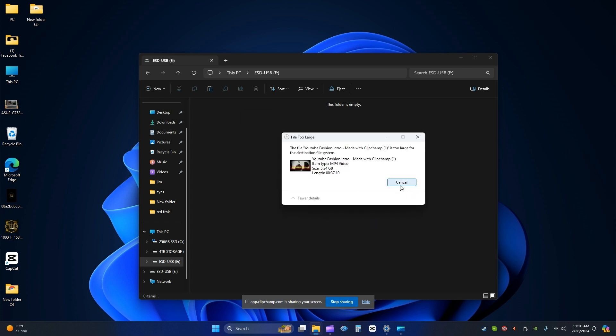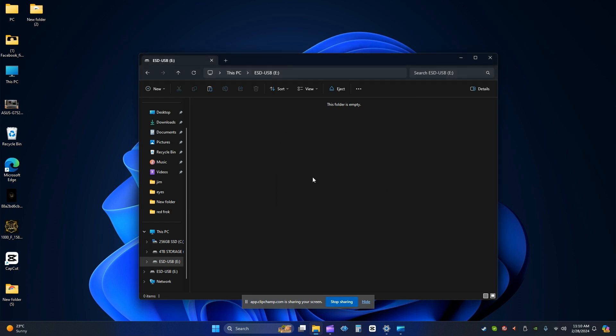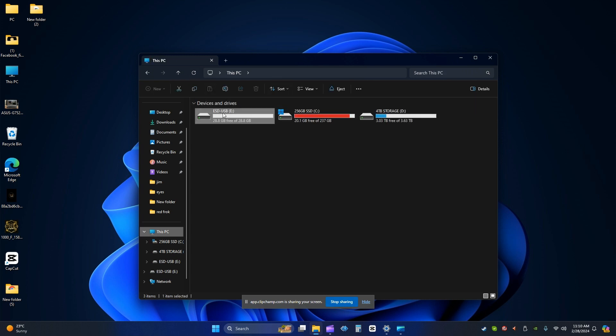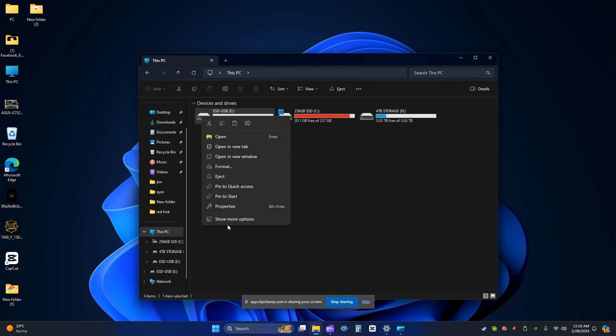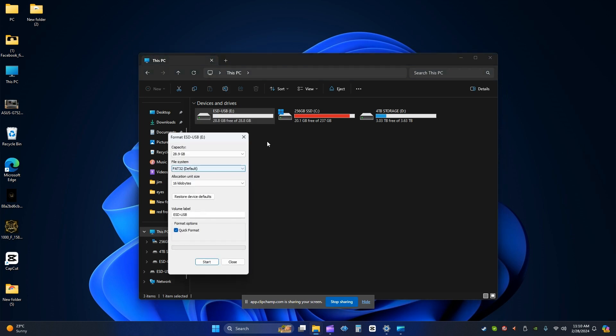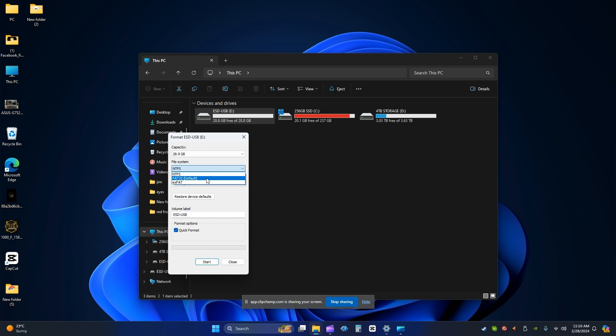For example, let's go back to the USB drive here, then right click on the USB inside this PC, then go to format. I need to change the file system to NTFS. It was FAT32.